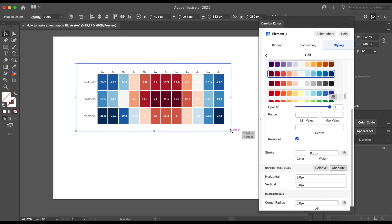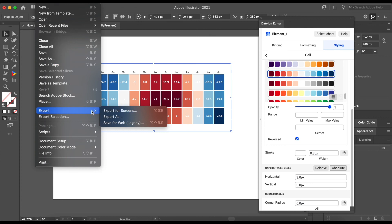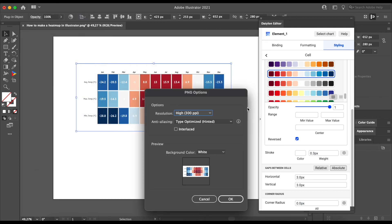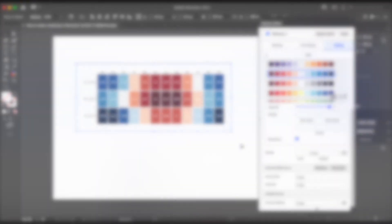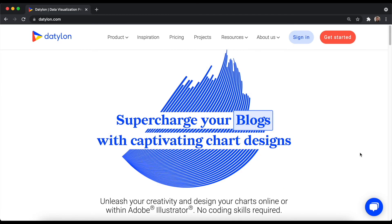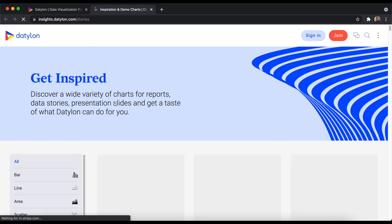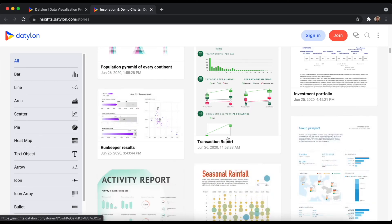And once you are happy with your design, you can also export this chart as an image as you would usually do and you can then use it for your report, link it to InDesign or export via Datalon for use online or import in other apps. Make sure to also visit our inspiration page on our website for more chart ideas.